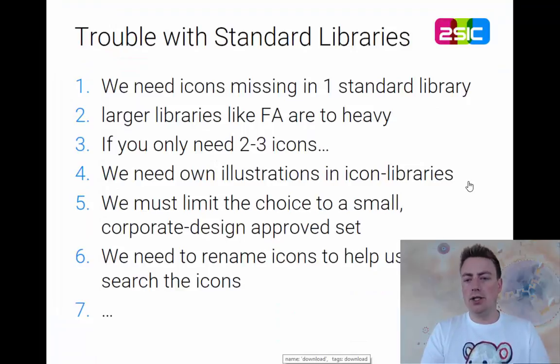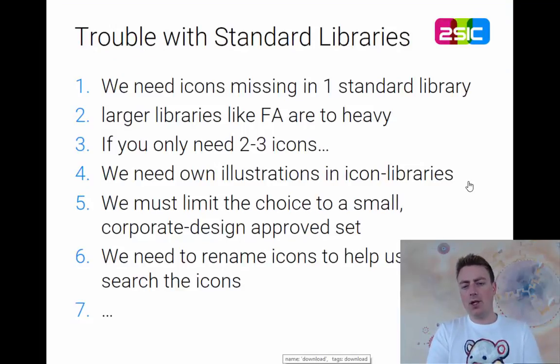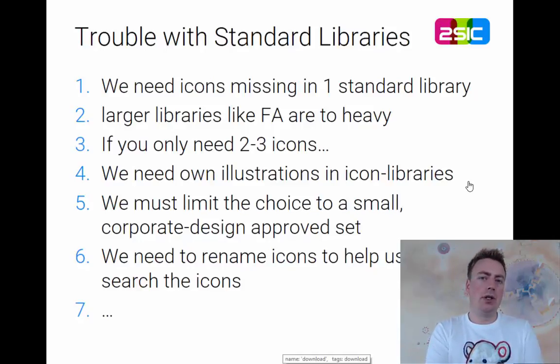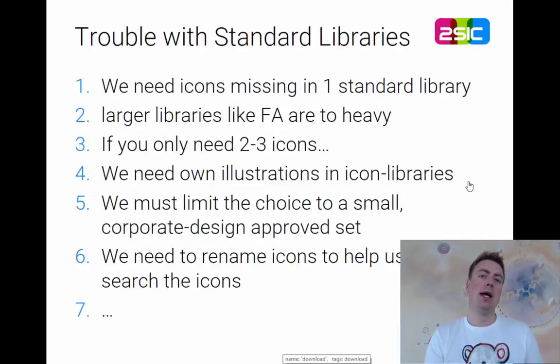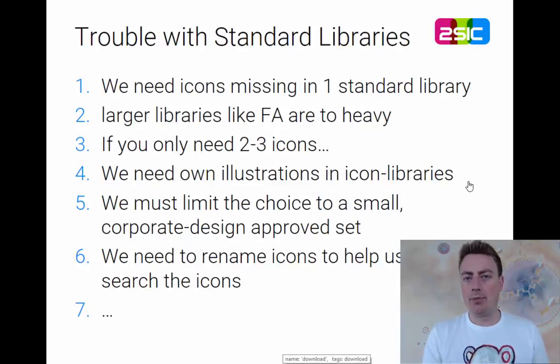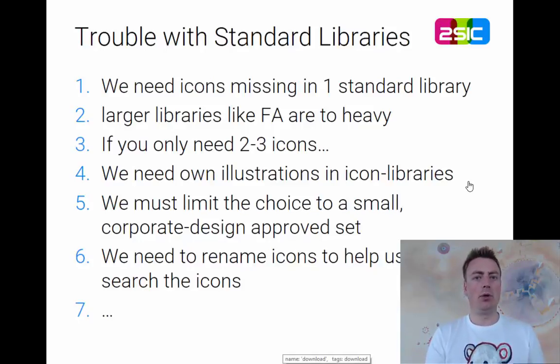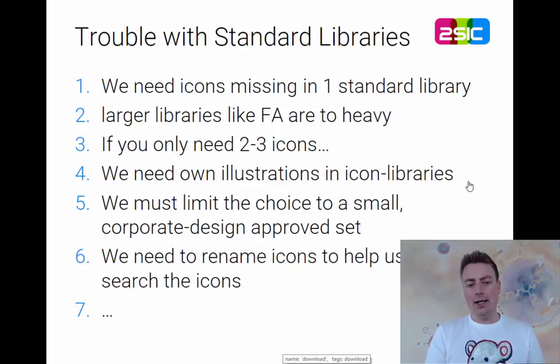We also need illustrations. Very often we need corporate logos and things like that. And sometimes also corporate ID is going to say, well, these are the 27 approved icons that you should use and nothing else. And the editor will never handle that properly. If he gets a 2000 picture library, he will always end up using one that he should not have. And this helps.